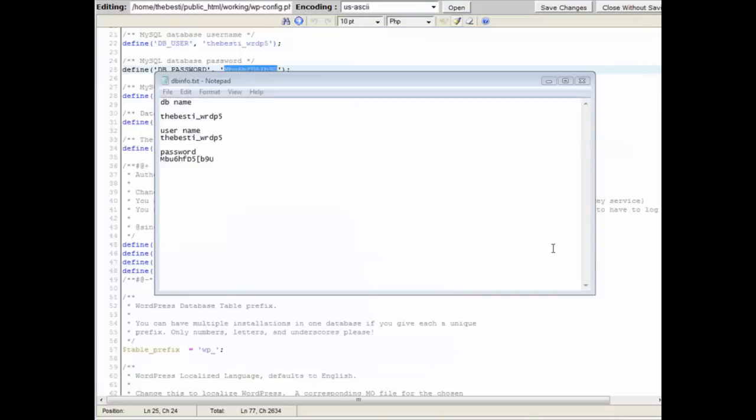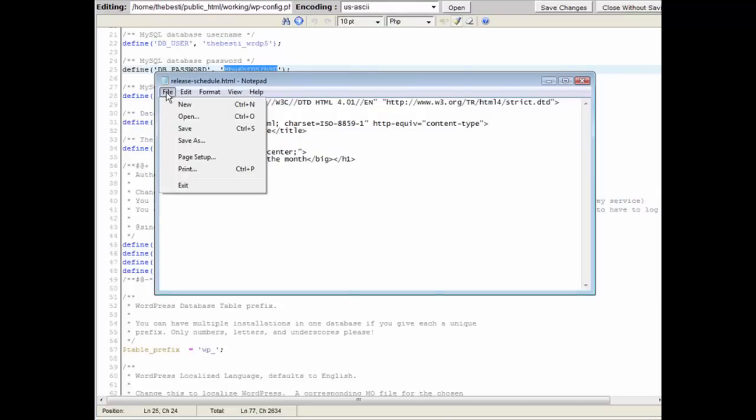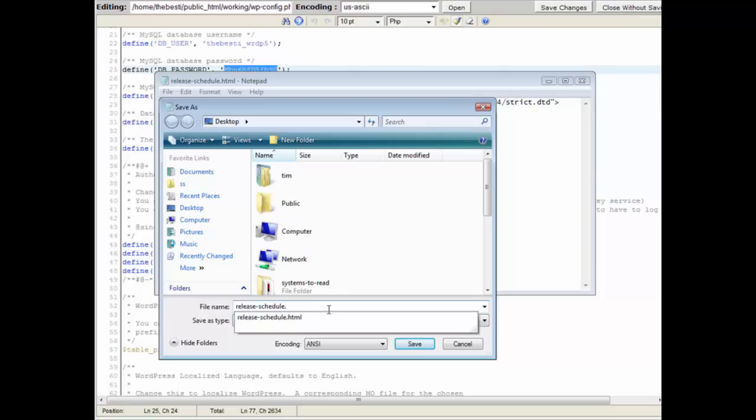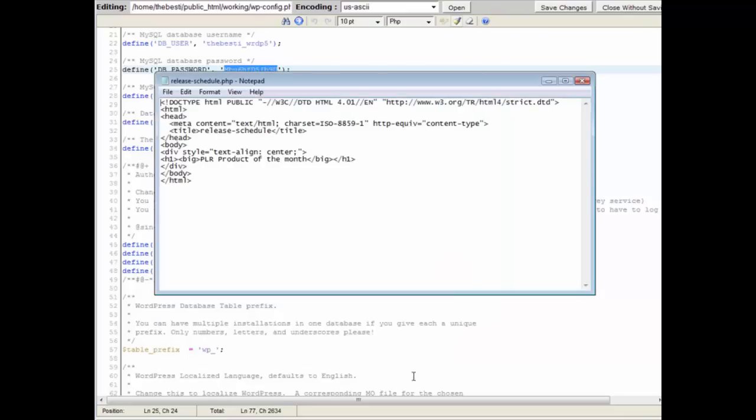And that's it. Now we need to rename this file. Right now it is named release schedule.html, that's how the file was saved. So I just open it with notepad and I'm going to do a save as and then I'm going to change it to a PHP. You could also just right click on it on your desktop or wherever you saved it and rename it to a PHP type file.